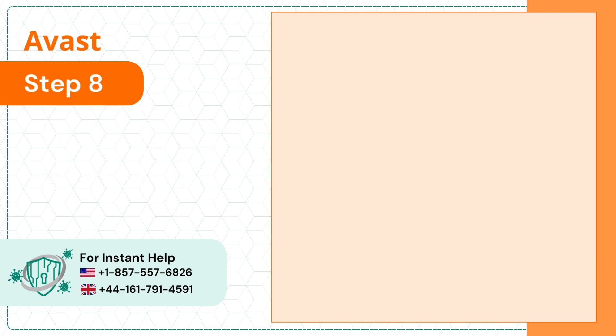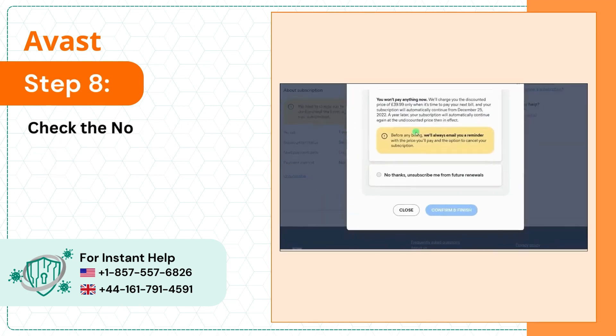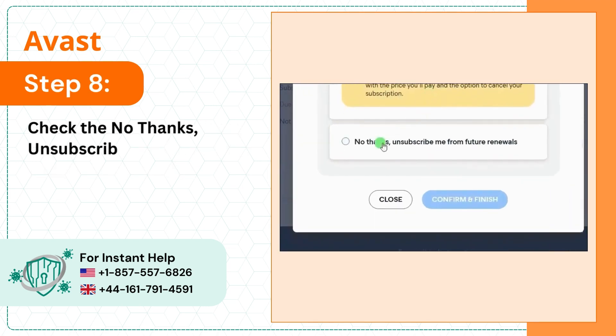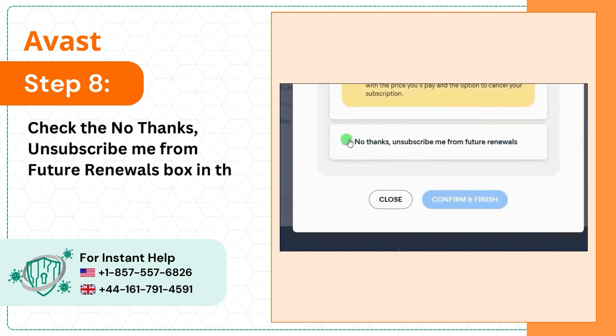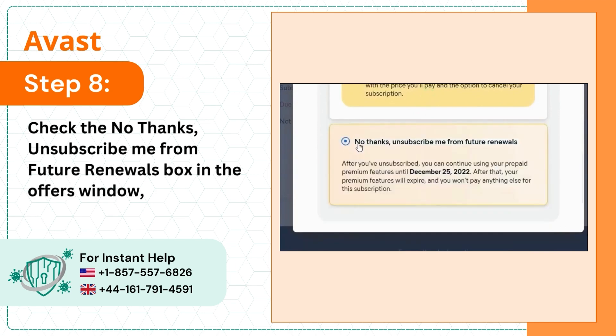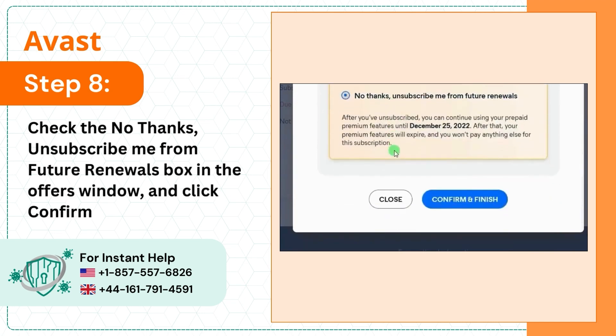Step 8: Check the "No Thanks, Unsubscribe Me from Future Renewals" box in the Offers window and click Confirm and Finish.